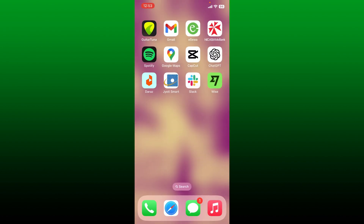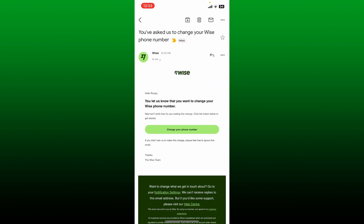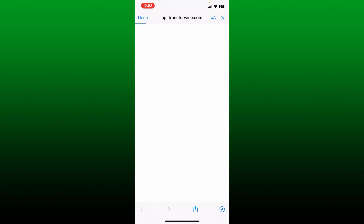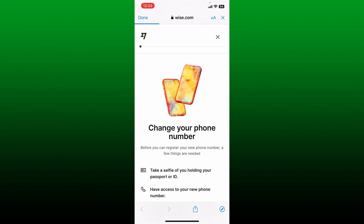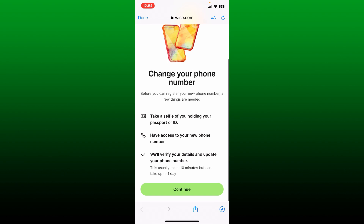Go ahead and open up your email inbox associated with Wise. Open up the email from Wise and then tap on 'Change your phone number'. Select a web browser from the list.